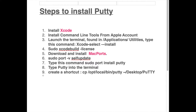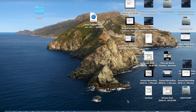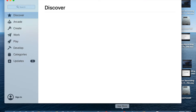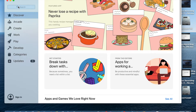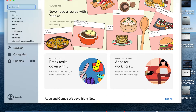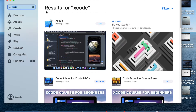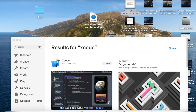First, we need to download and install Xcode. Go to the App Store and search for Xcode, then click Get and click Install. Xcode is now installed successfully.